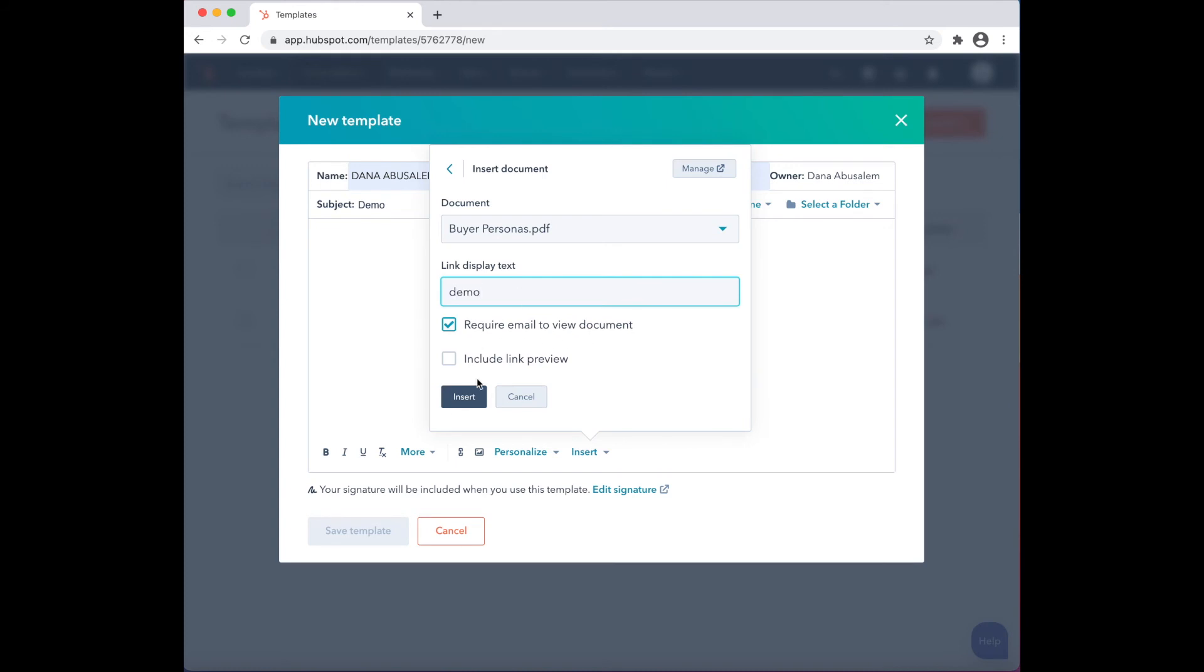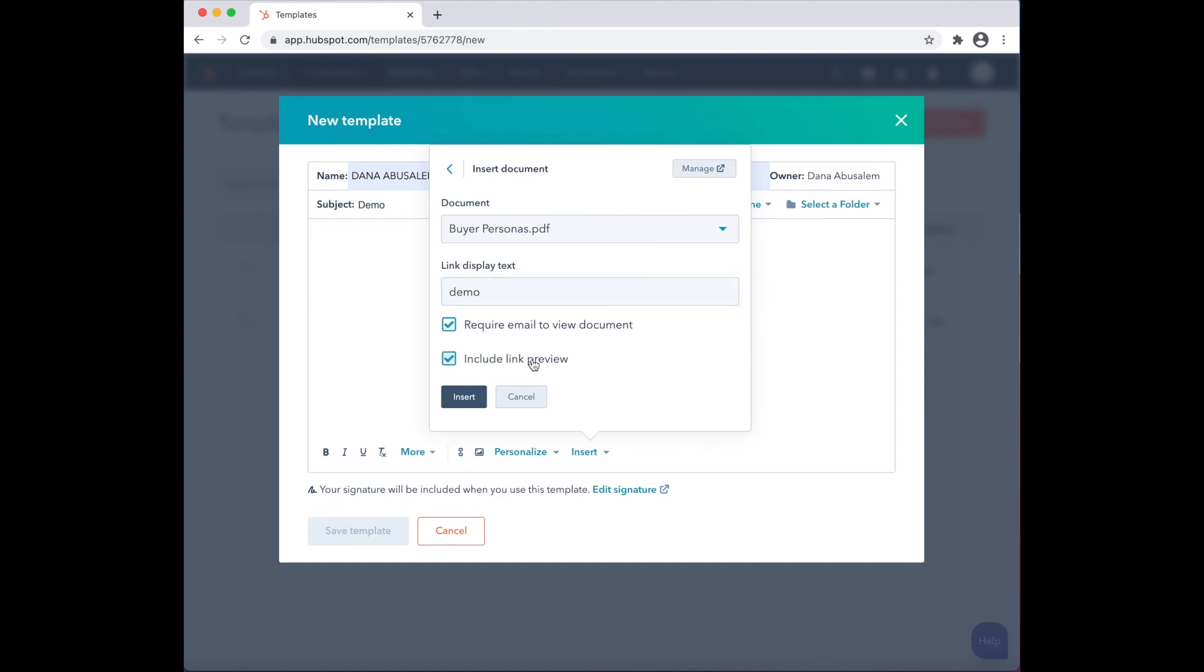There are two settings below. The first setting gives users an option to track whether or not the document has been viewed. The next option is to include a link preview, displaying a preview of your document in the email body that gives your contacts a quick idea of what the document will include.